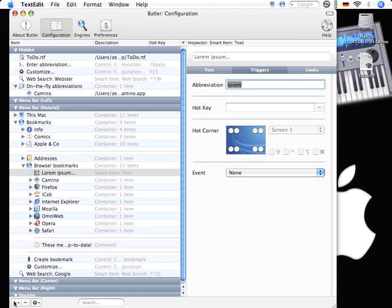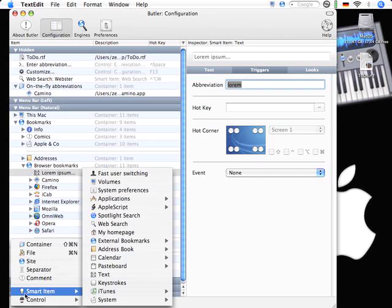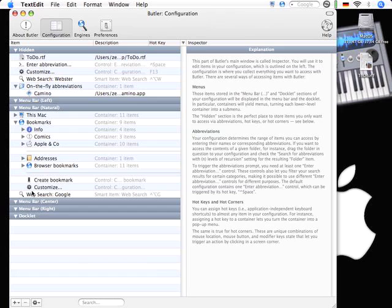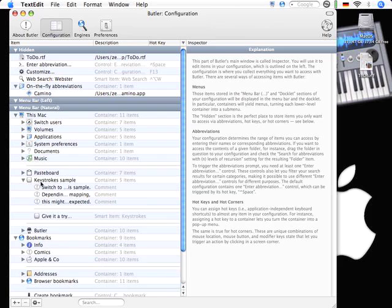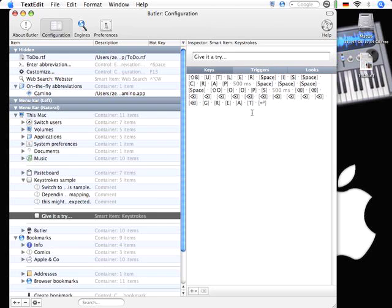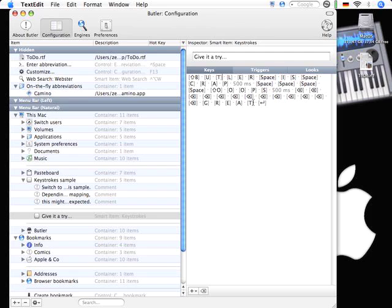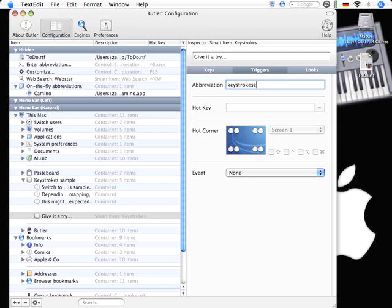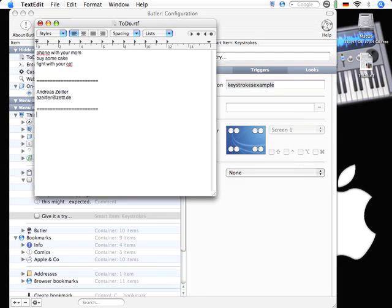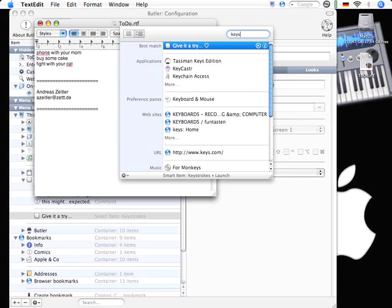But the next very great thing is this keystrokes example here. So what is keystrokes? Peter the programmer of Butler has implanted some example here just called give it a try. Looks very weird here. But it's very easy to enter. Let me assign an abbreviation to this. Keystrokes. Go back to text edit.